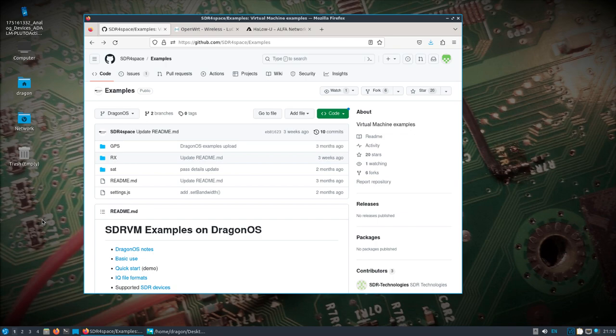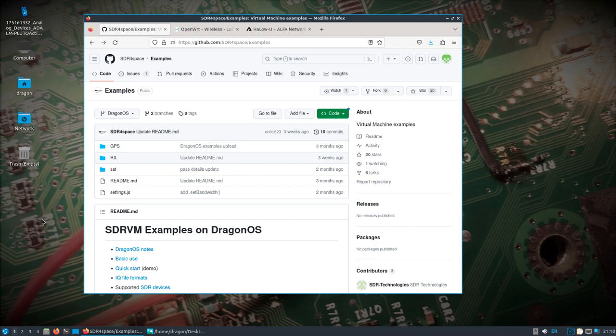Take a look at, we'll pull down the latest from the GitHub for the examples, pull the latest SDR VM, and then what I'm going to show is right now on this computer that I'm screen recording on